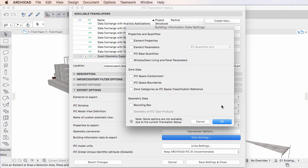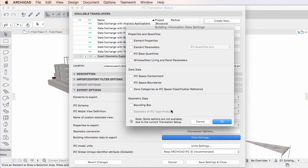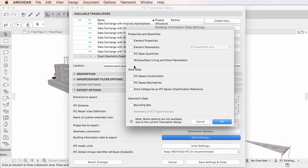The first change in the dialog is that checkboxes are now organized into groups, so it is easy to identify which checkboxes are related to Properties and Quantities, Zone Data, and Geometric Data.